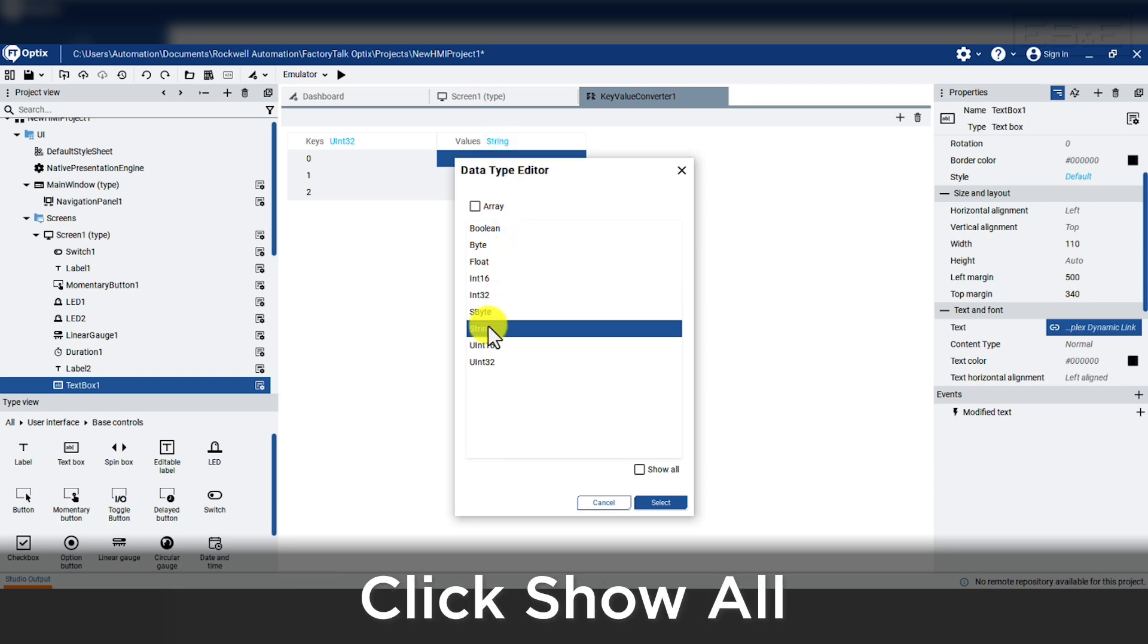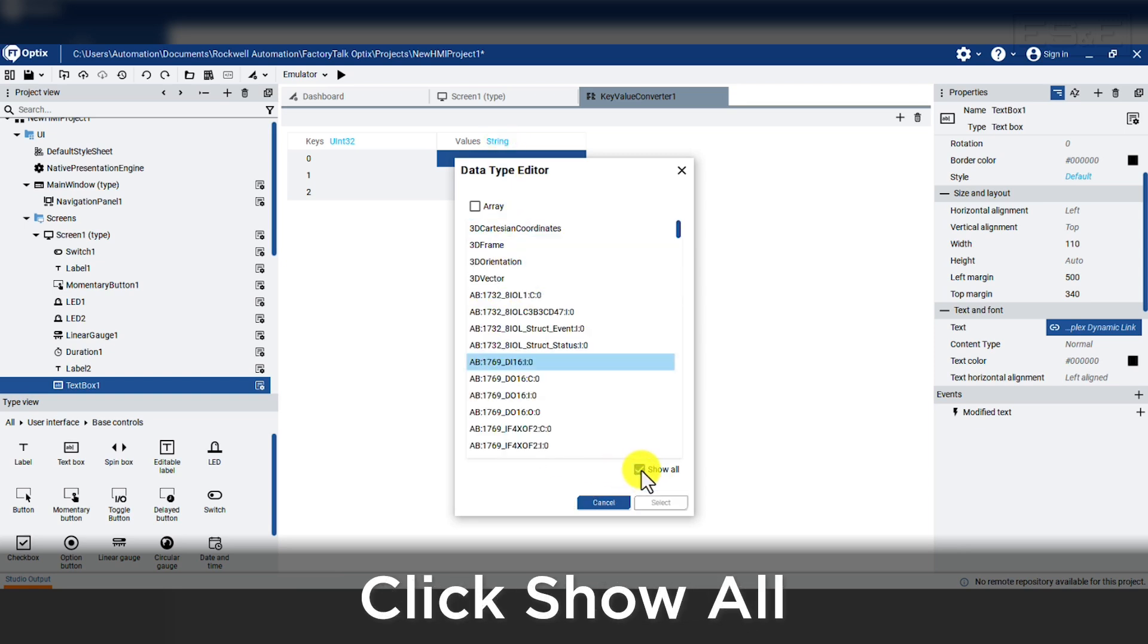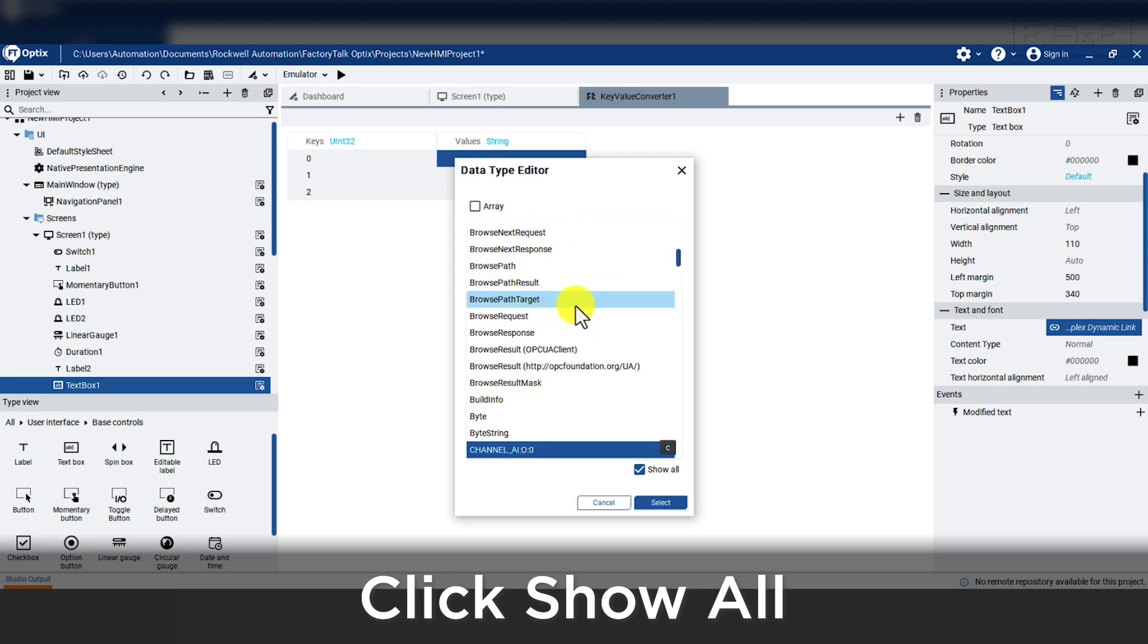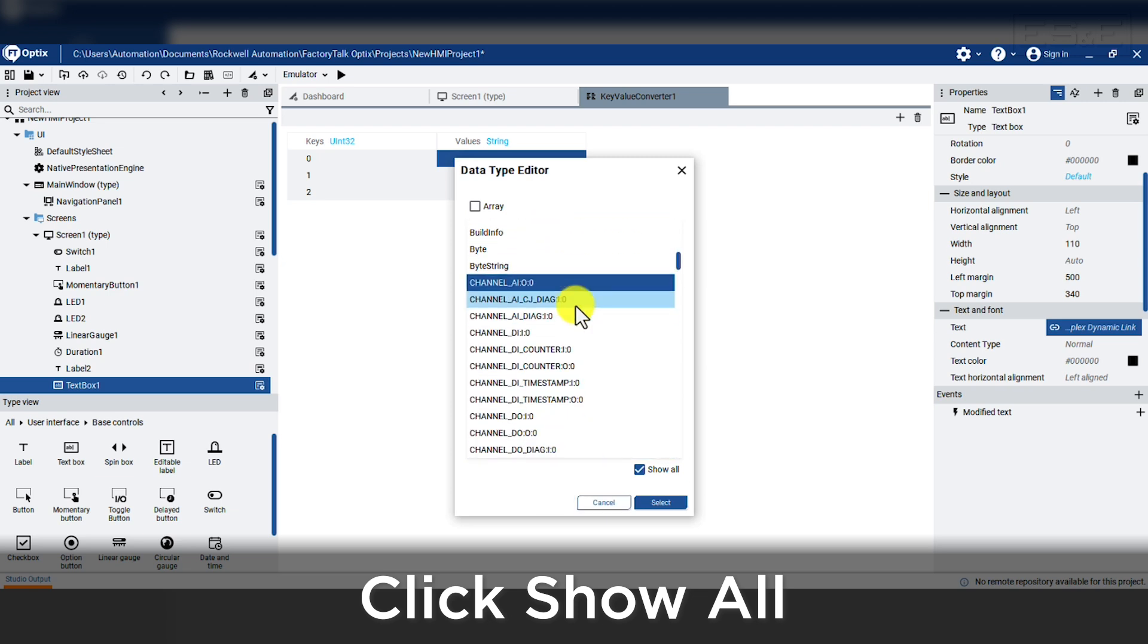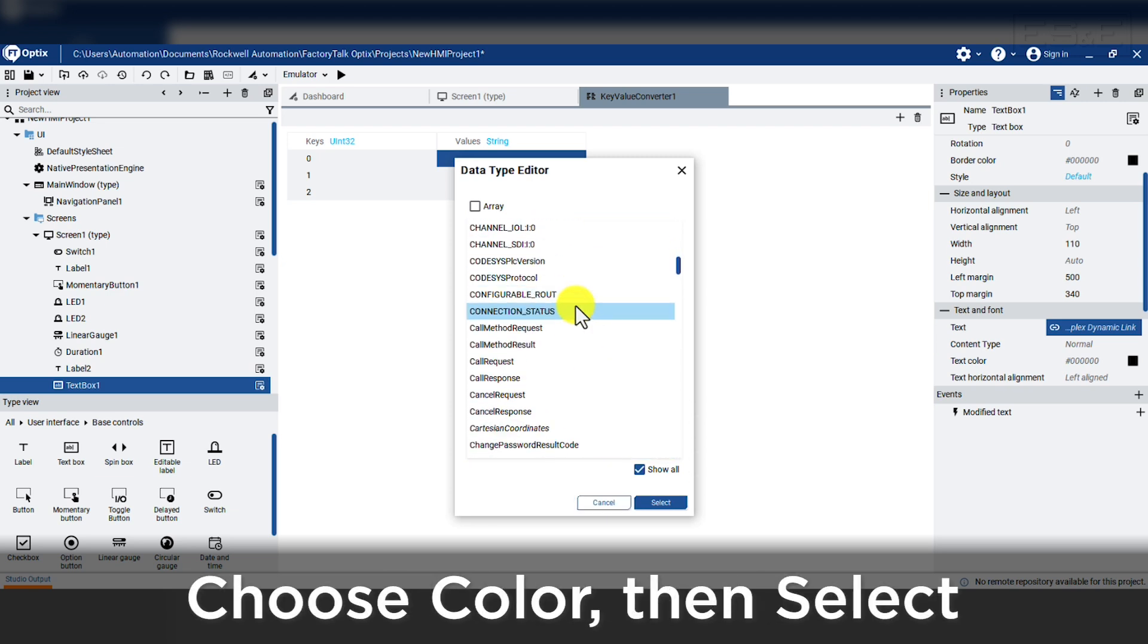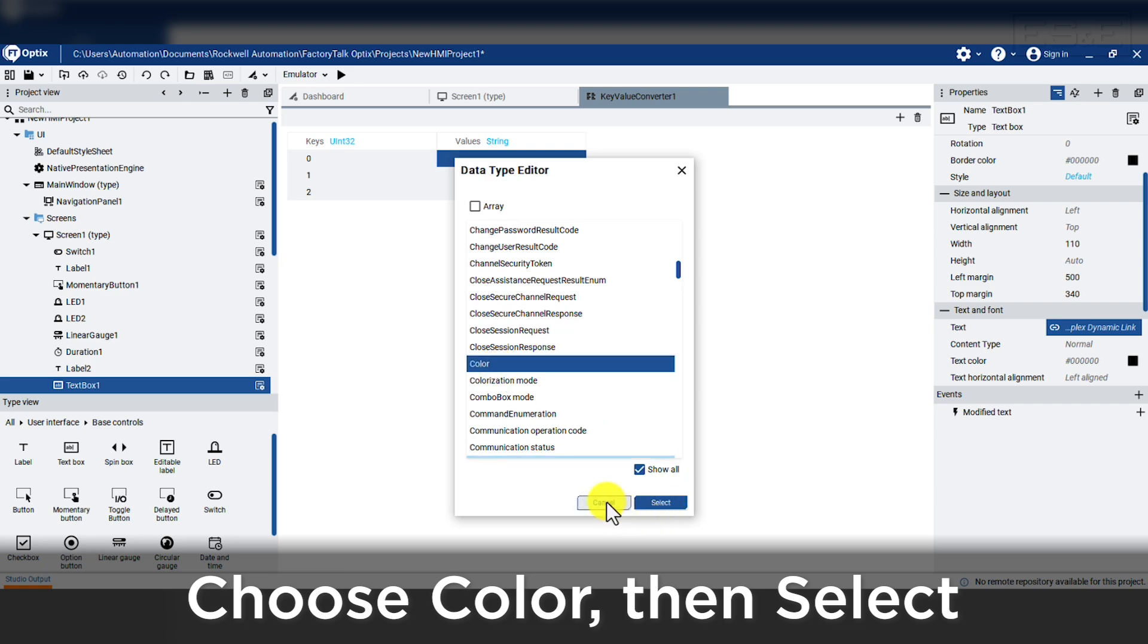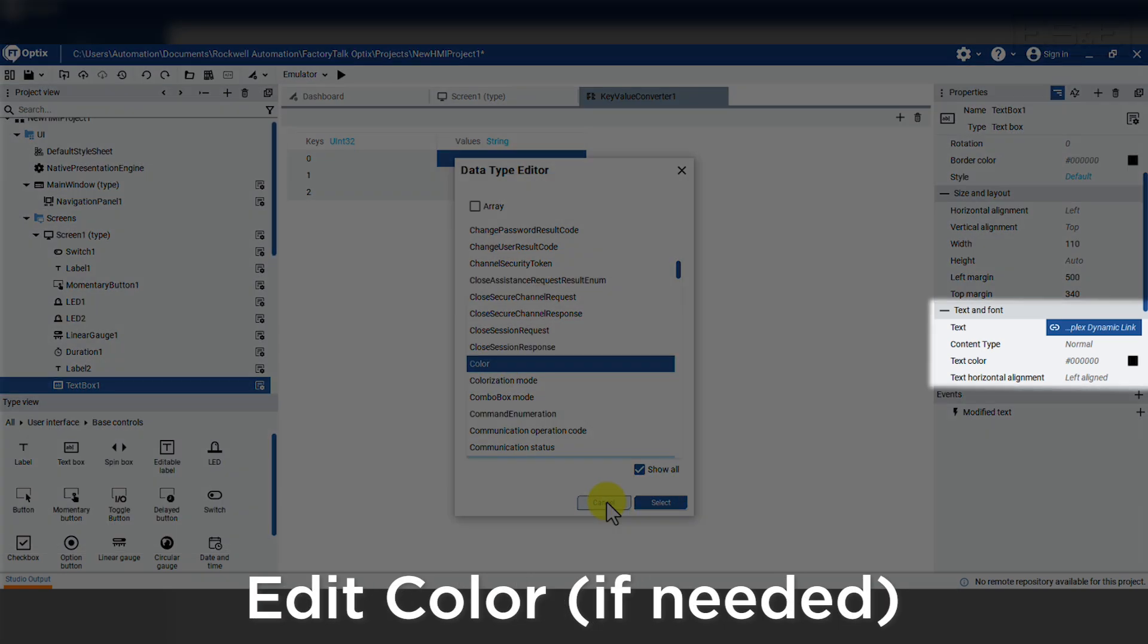This now displays all the potential properties that can be edited, and we would highlight the property called color and press select. Then we would need to press the box on the right to allow us to pick a color, unless you know the hexadecimal code for the color. We have completed adding all the objects to screen 1.